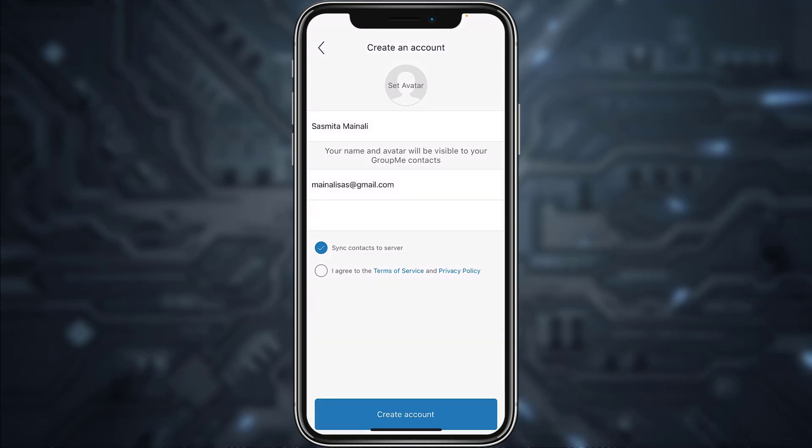Now tap on the circle in front of I agree to the terms of service and privacy policy. And if you want, you can set an avatar, but if you don't, you can simply skip this process and directly tap on create account.